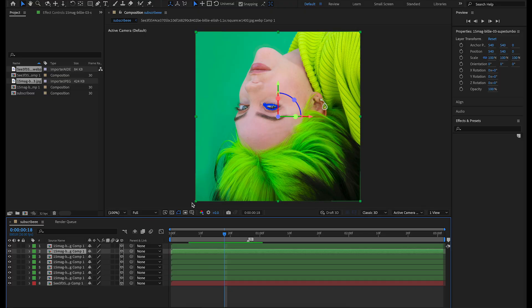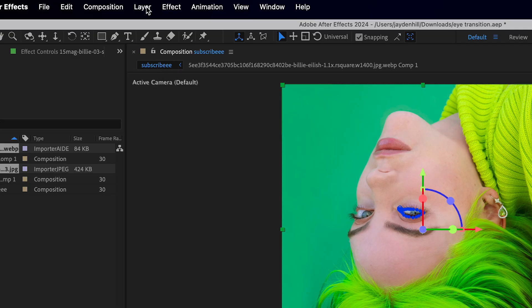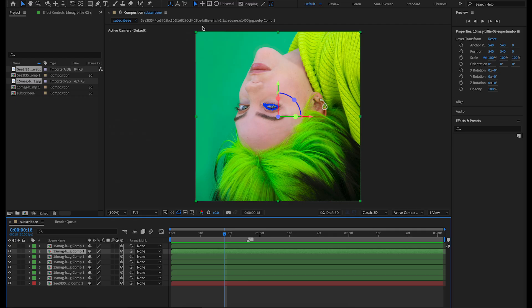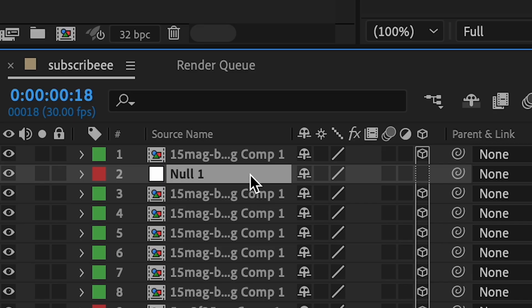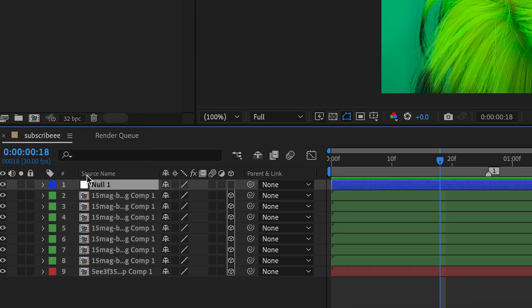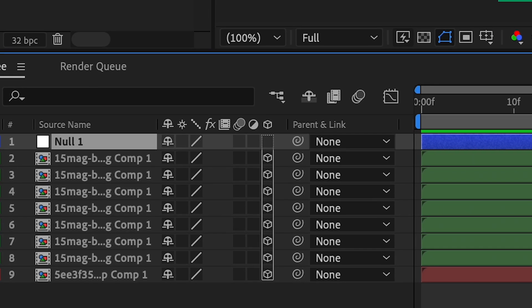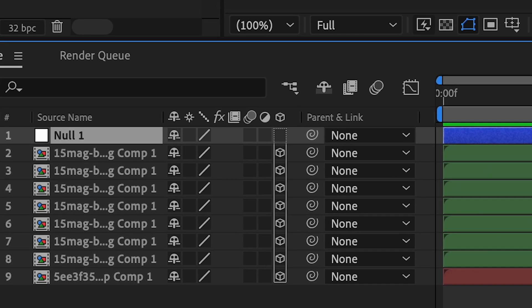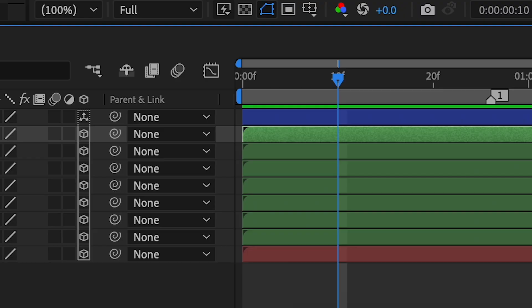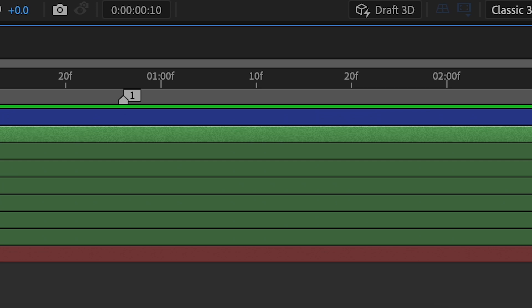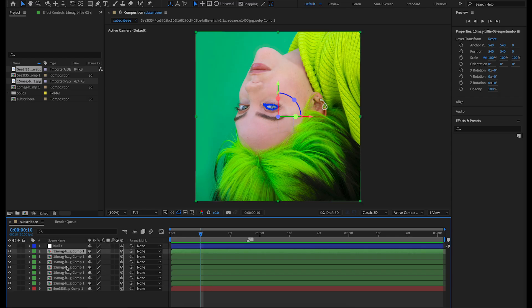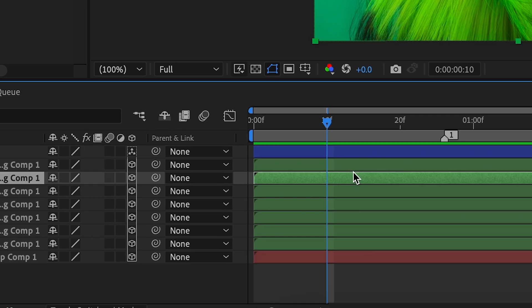Create a new null object — go to Layer > New > Null Object. Put it on top and color code it blue. Make the null 3D as well. We're going to link all of these picture layers to the null, but before we do that we have to set up the 3D tunnel.